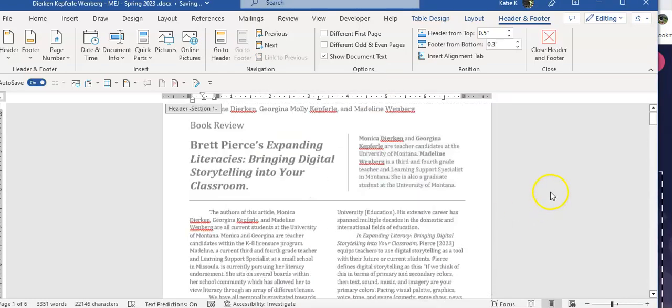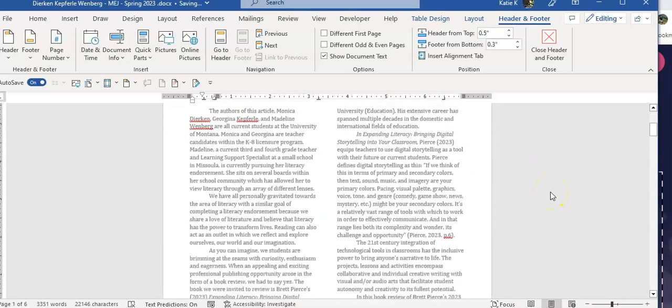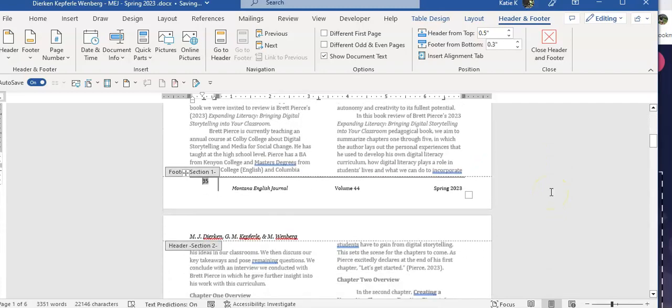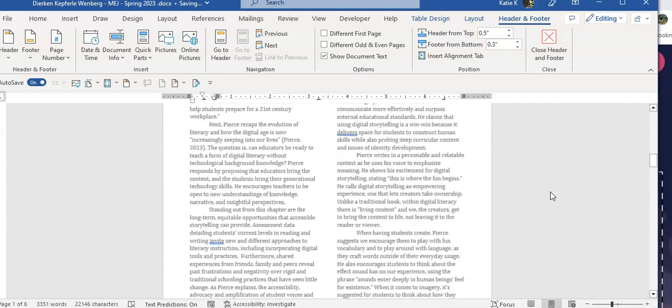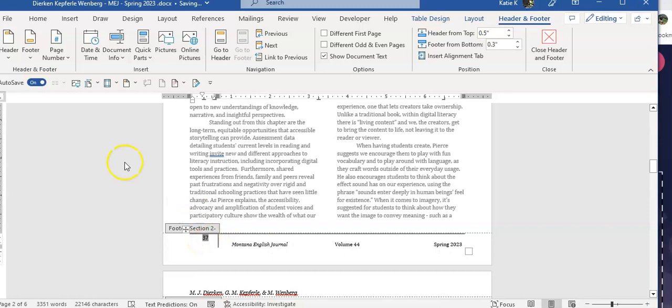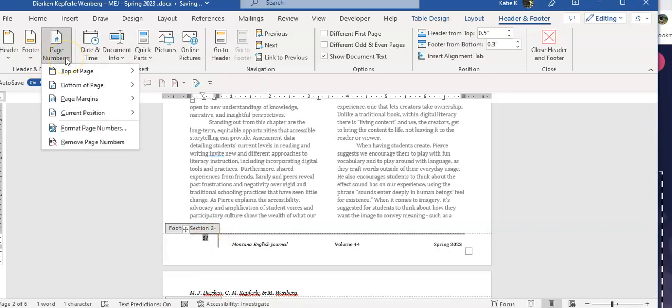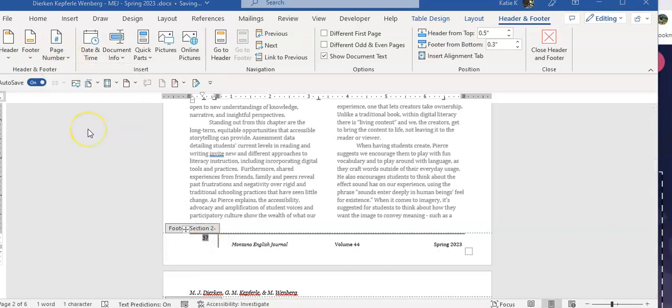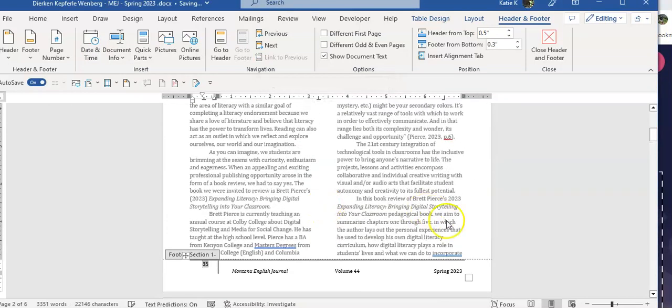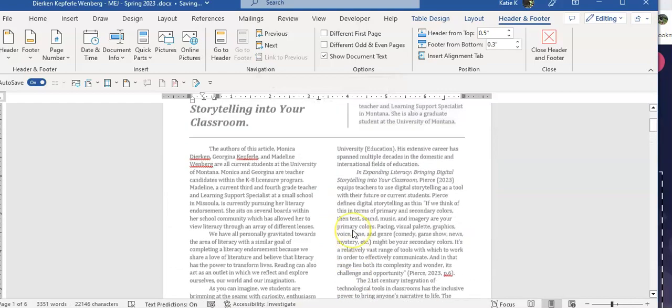And now I should see my section 1 has page 35. My section 2, well it said 37. It must have been set to start on something else, but that's easy. Click on it, come back up here, format page numbers. Because it was picking up from the previous section.